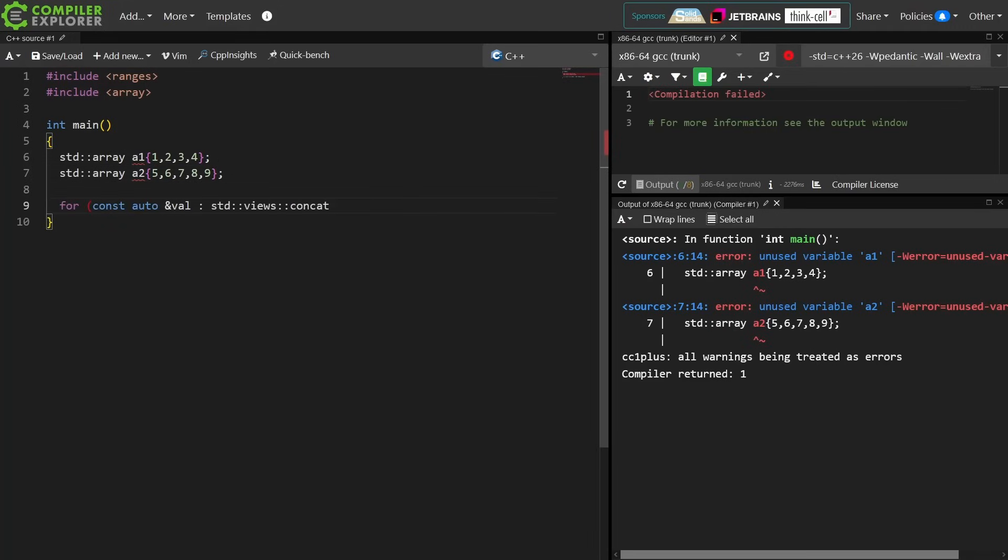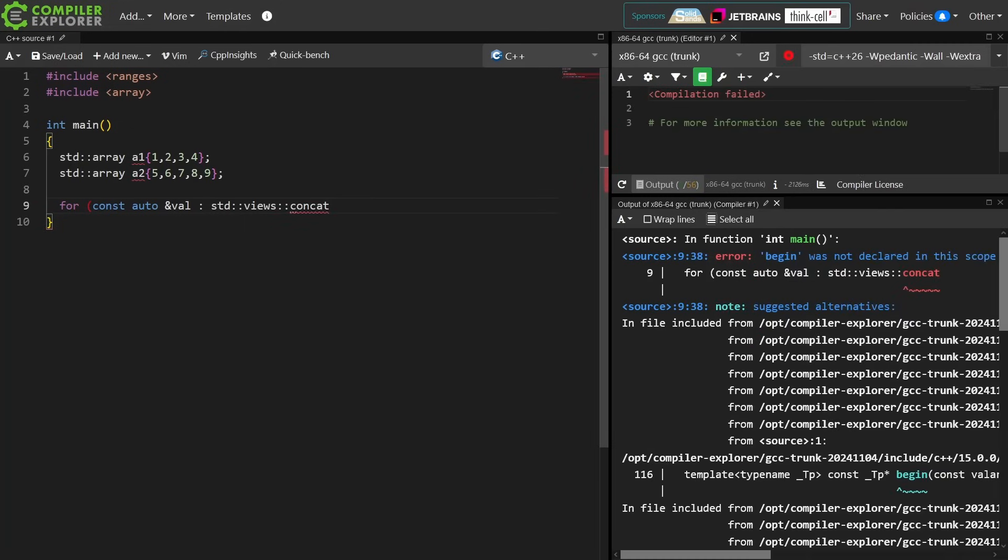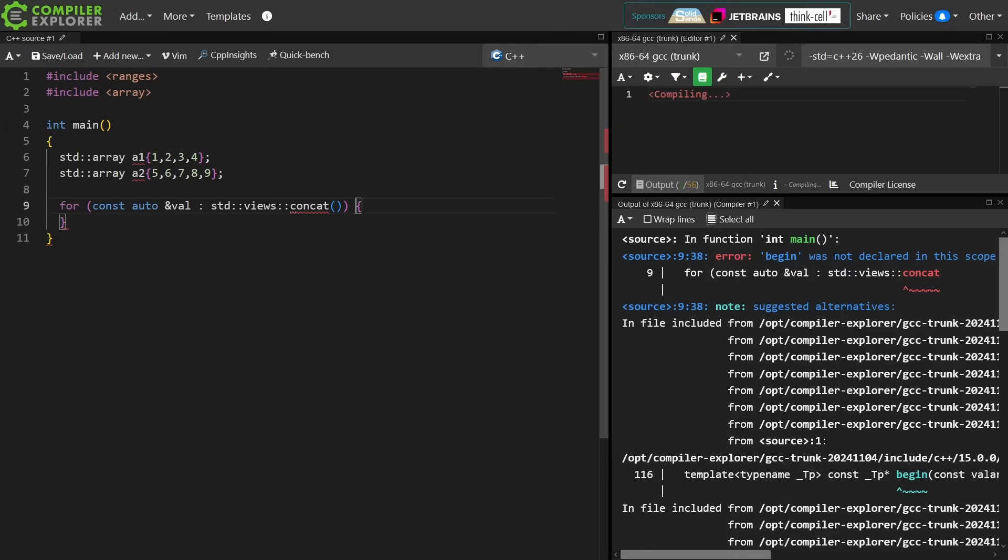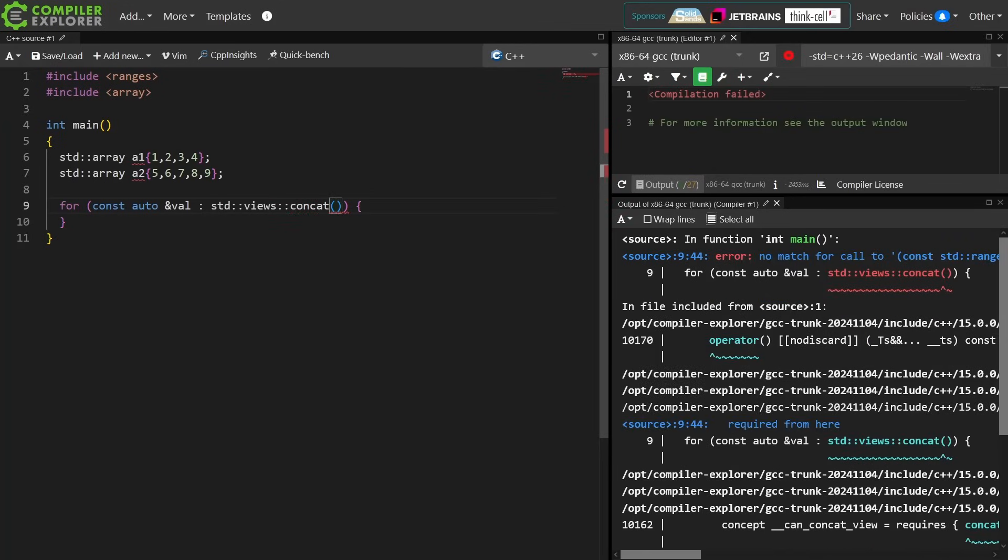I find this particular utility very interesting because this is something that I wanted like the very first time that I used ranges, but it wasn't a thing, and now it is a thing, so that's cool.